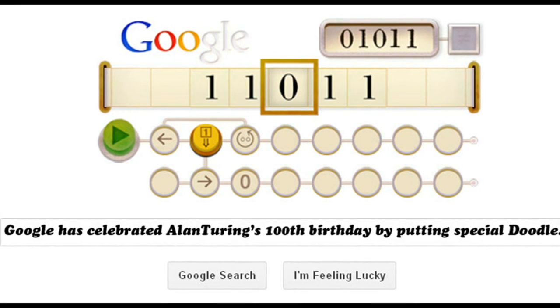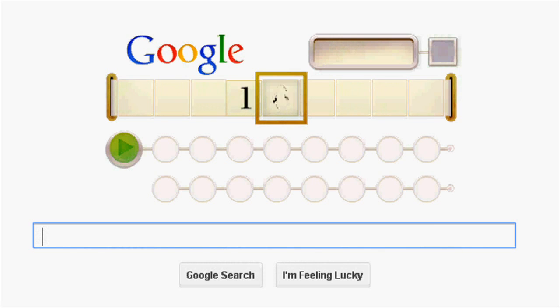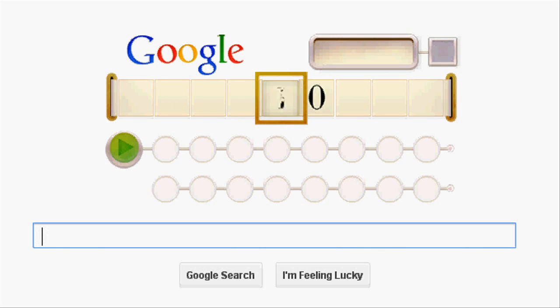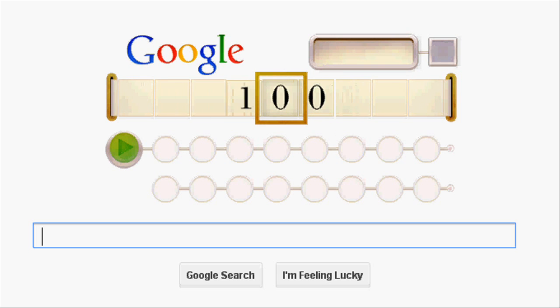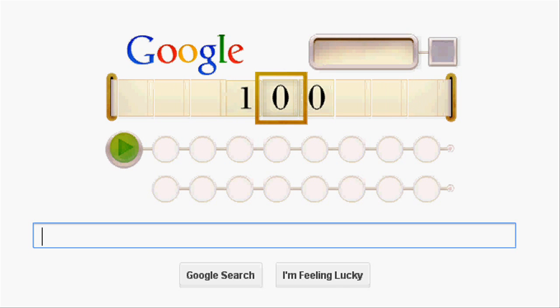Google has displayed an interactive animated Doodle celebrating the 100th birthday of Alan Turing. This Doodle represents a simulation of the Turing machine.